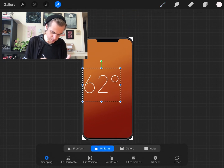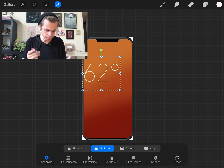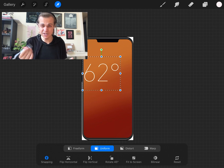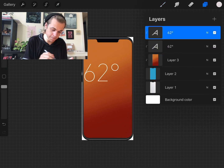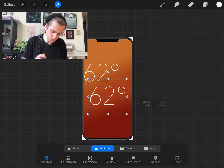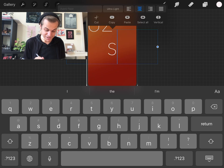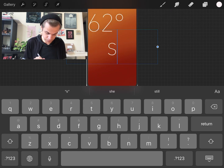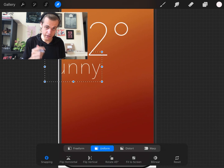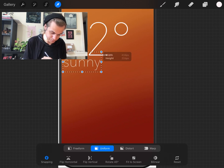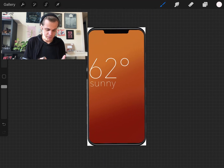I position the temperature text somewhere around the upper middle of the screen, since that's where the eye looks first. To add more text while keeping the same font settings, I swipe on the text layer in the layers panel and duplicate it. I double-tap the duplicate and change it to say 'Sunny.' I use the transform tool to shrink it and position it aligned with the edge of the '62,' so I have my temperature and current conditions displayed.